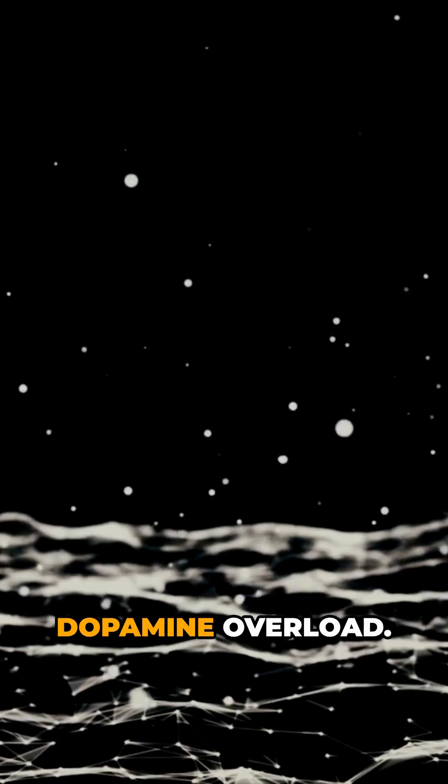Dopamine overload. Every scroll gives your brain a dopamine hit, but too much can leave you feeling mentally exhausted.